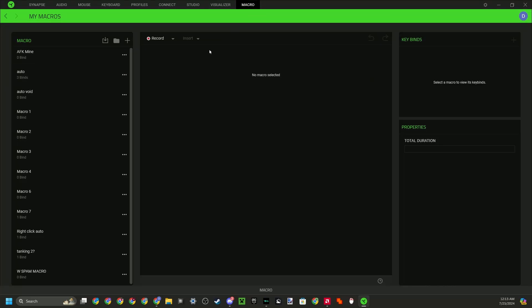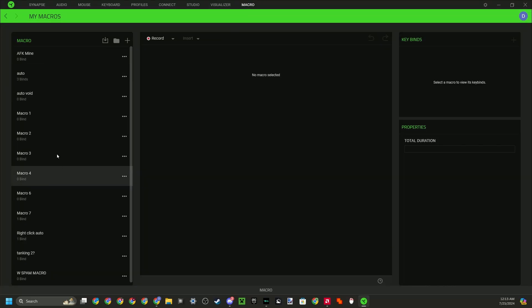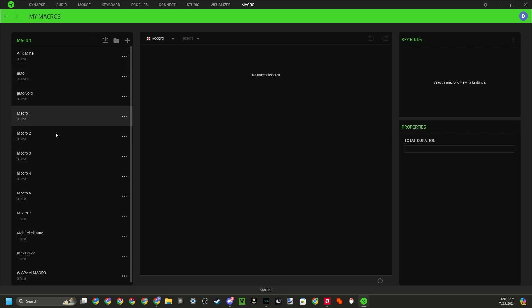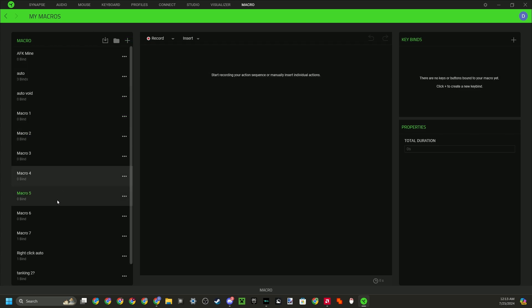So once you're added to this, you won't have all of these like me because I already have a bunch of macros. They're just pretty much random ones, like you see here. You want to press the plus button though, and I will name this test auto.